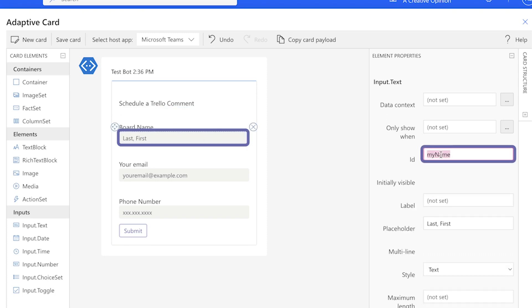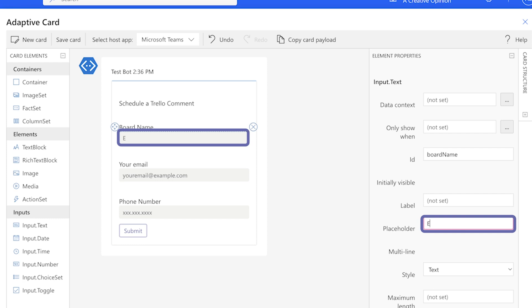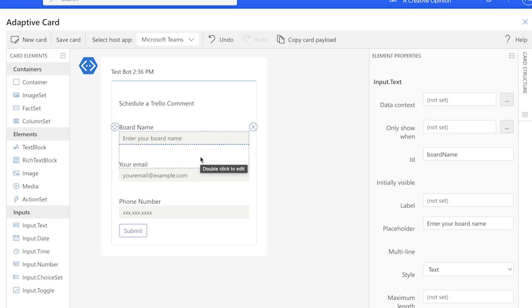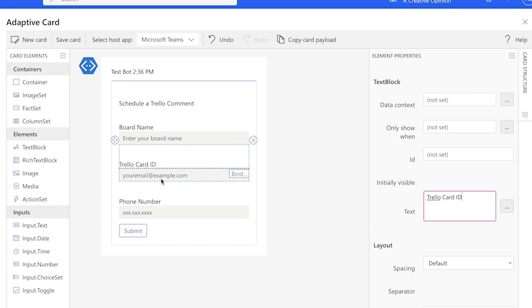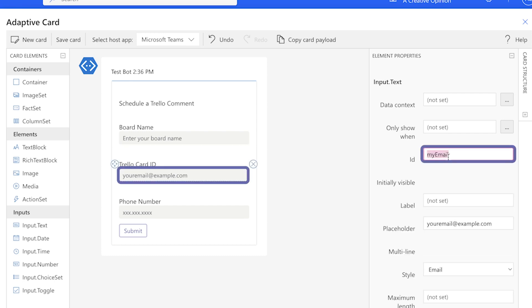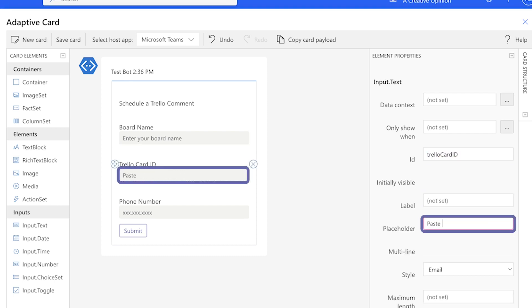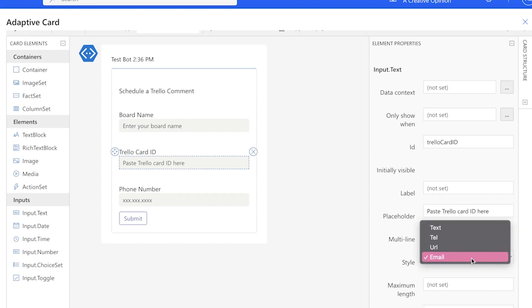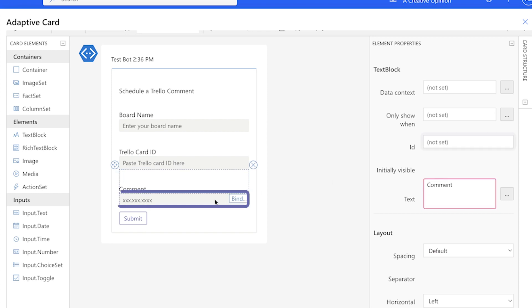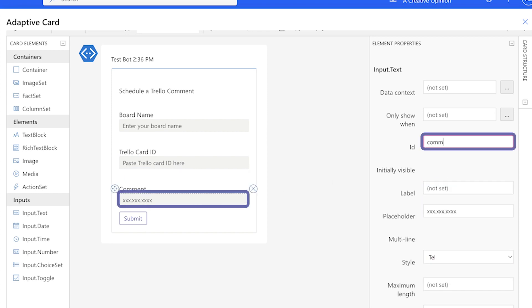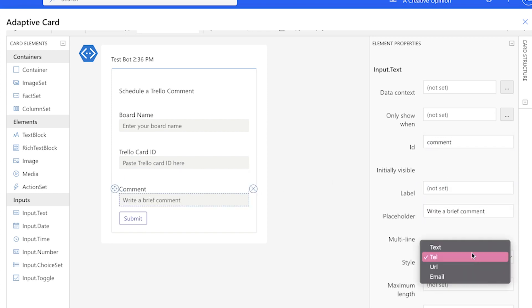For this input field, I'll change the ID and the placeholder text. I'll use this input field for the board name. Next, I'll change the text in this text block. And I'll use this input field for the Trello card ID. I'll change the ID and the placeholder text. I'll also change the style from email to text. I'll change the text in this text block. And I'll use this input field for the comment.